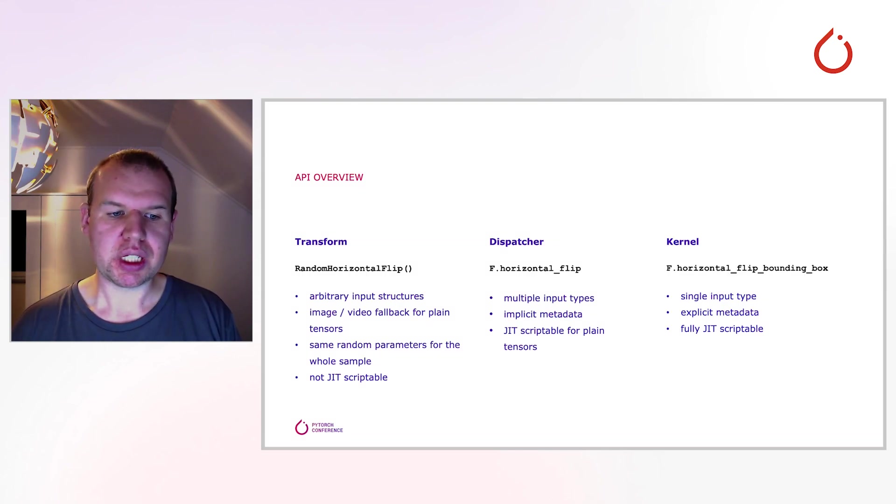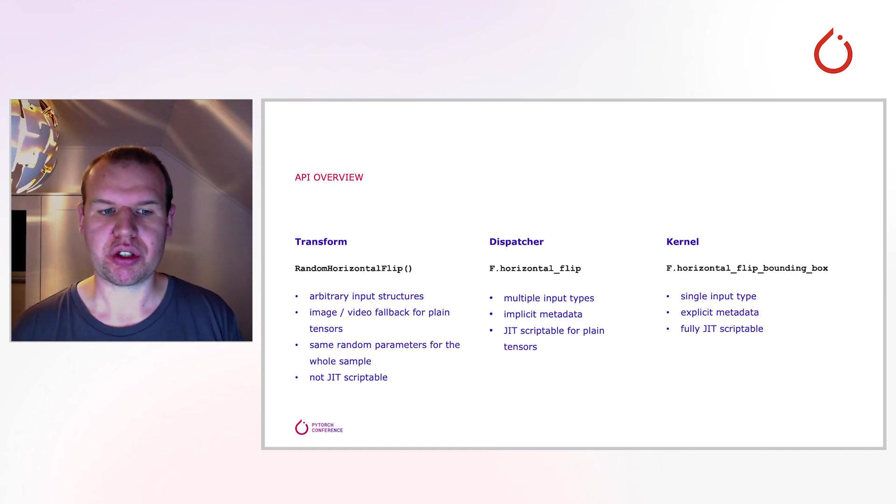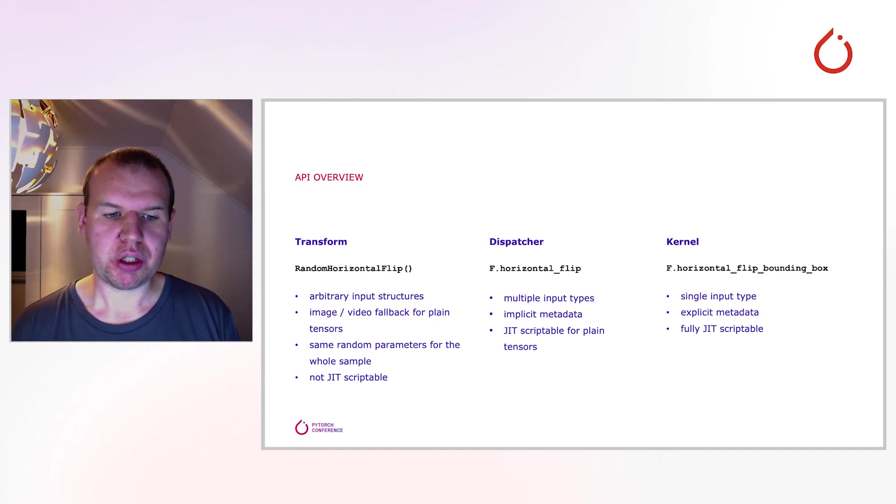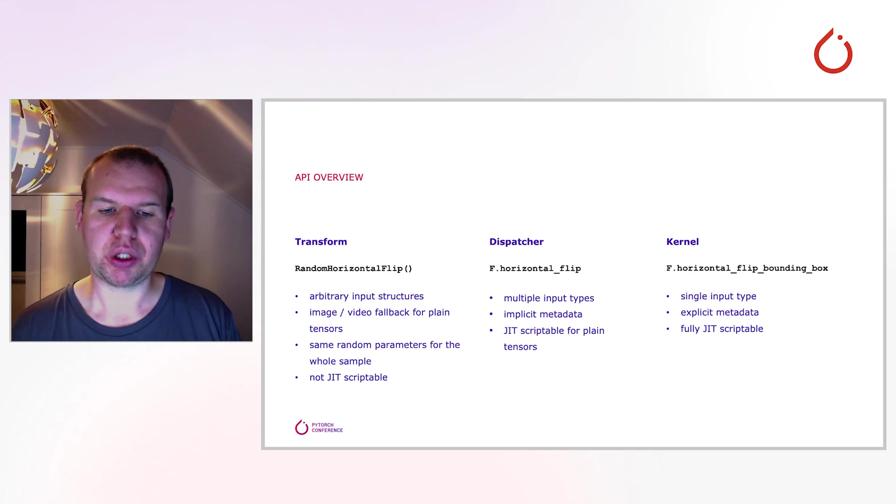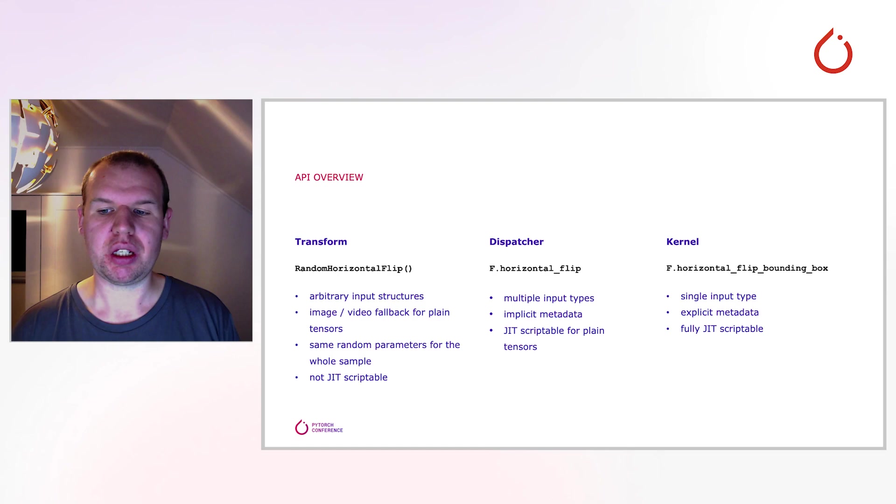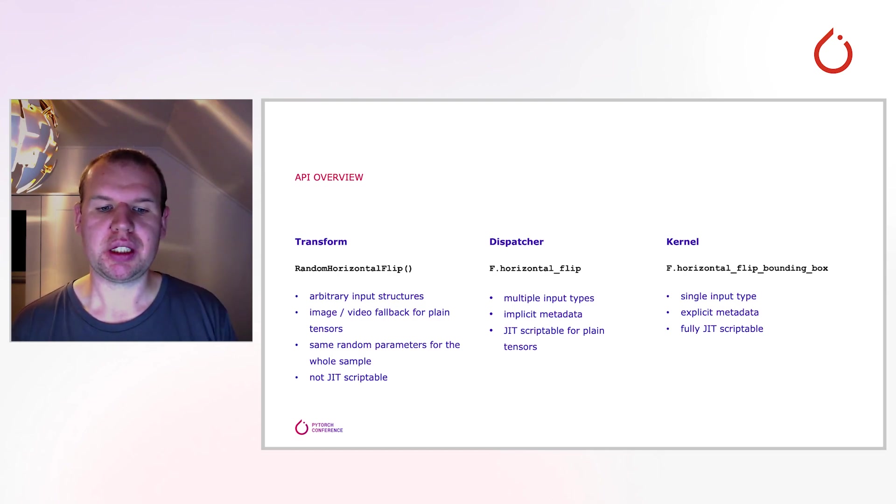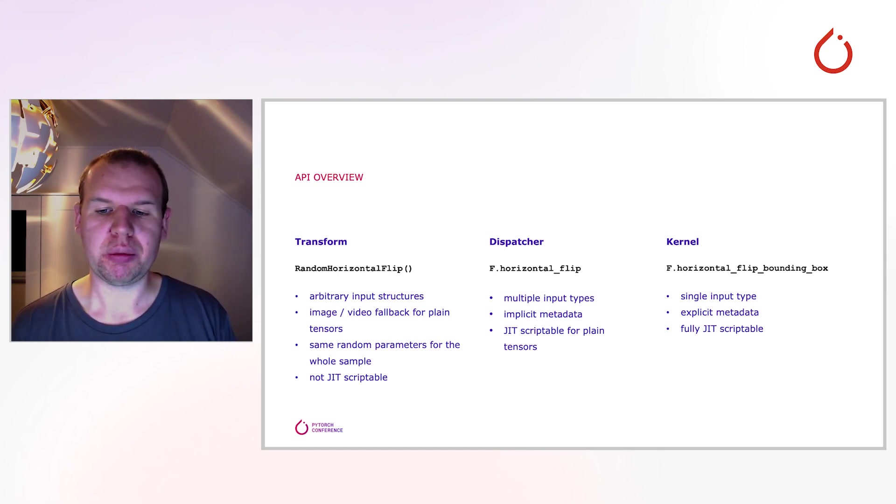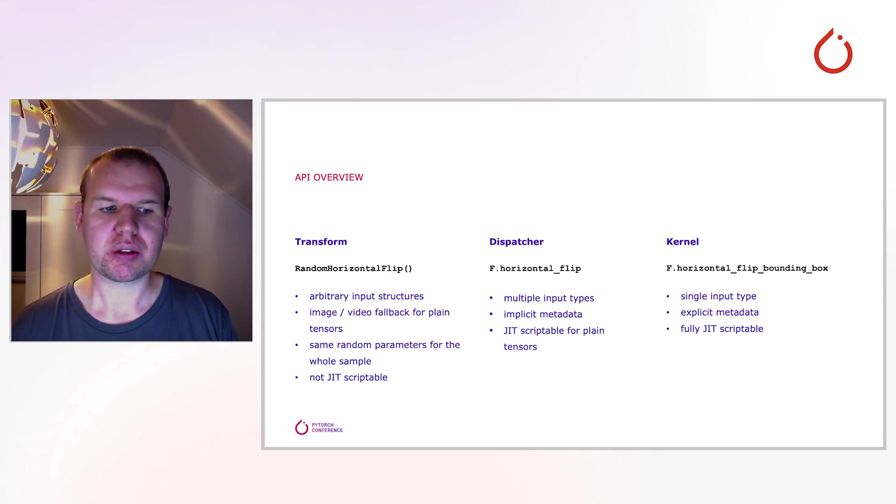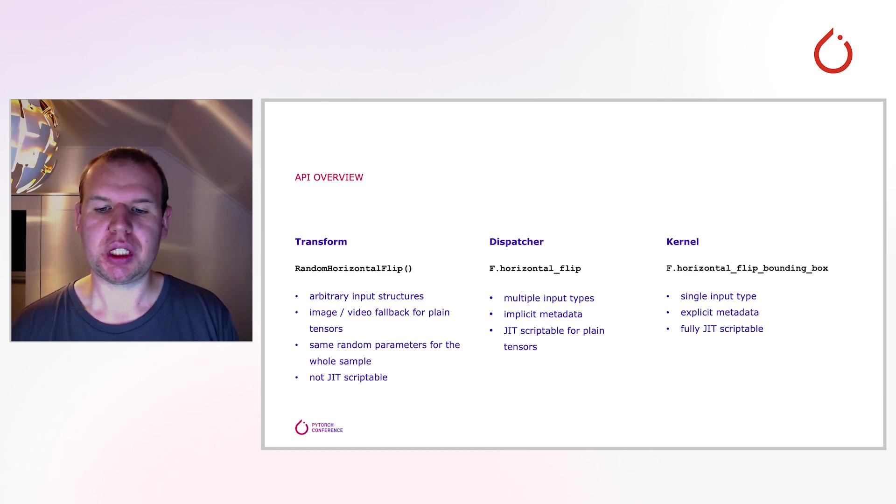The lowest level of the API are the kernels, which are also located inside the functional API. They were already present on the previous API, but were considered private. This extension promotes them to regular functionality. The kernels work with plain tensors and are thus decoupled from all the previously introduced abstractions. This means the metadata has to be passed explicitly, but also that they are fully JIT scriptable.